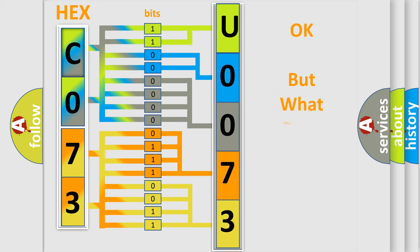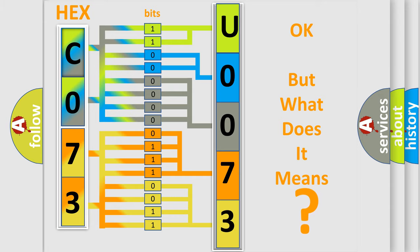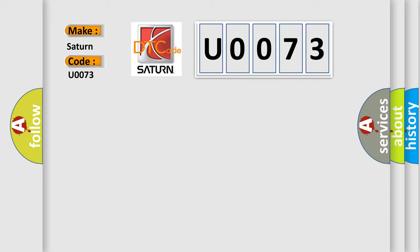The number itself does not make sense to us if we cannot assign information about what it actually expresses. So, what does the diagnostic trouble code U0073 interpret specifically for Saturn car manufacturers?